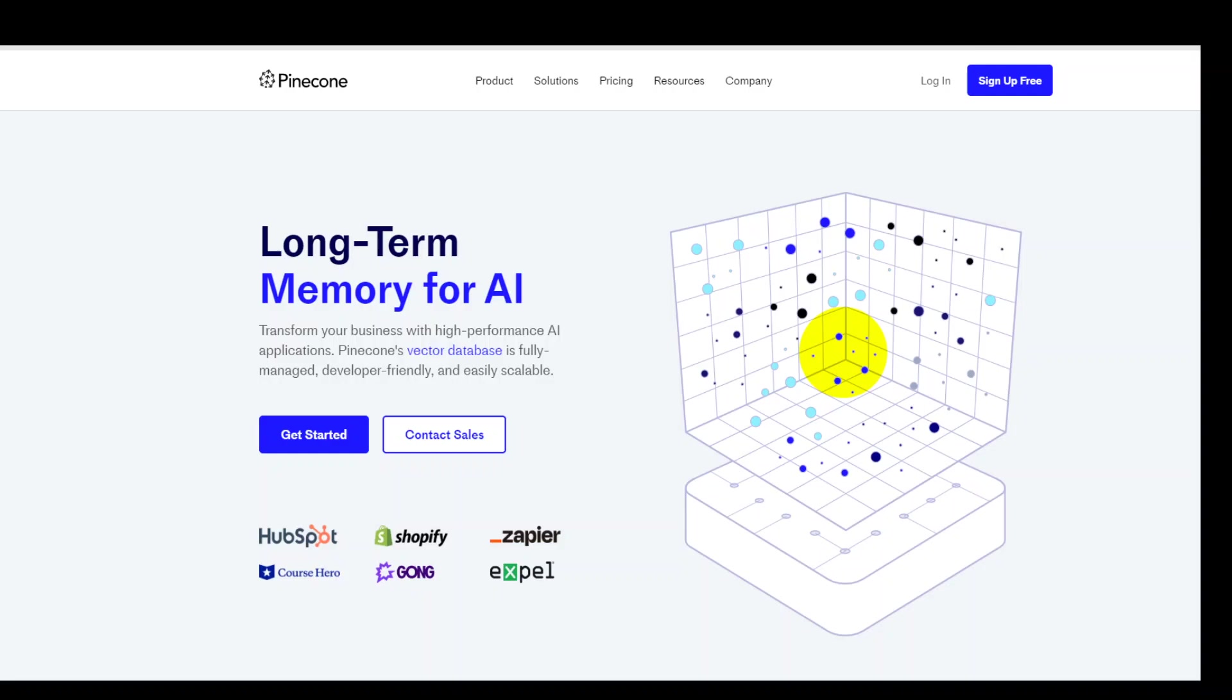These vector databases store vectors which contain embeddings, and embeddings are a type of data that represents semantic information. If you're not aware of what exactly is a vector database, what is a vector, and what are embeddings, I have another video where I explain these terms in very simple language with examples and I will drop the link to that video in this video's description.